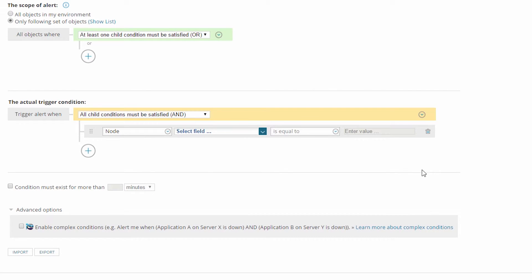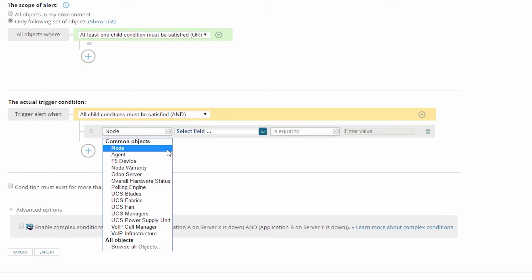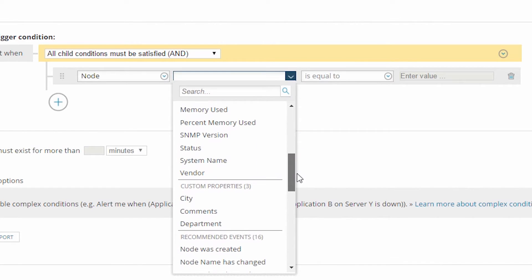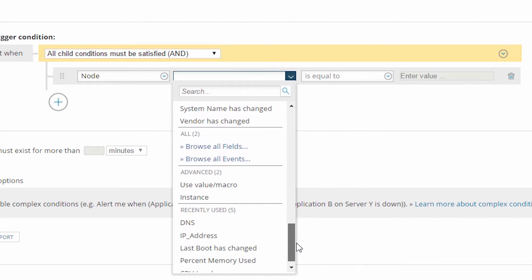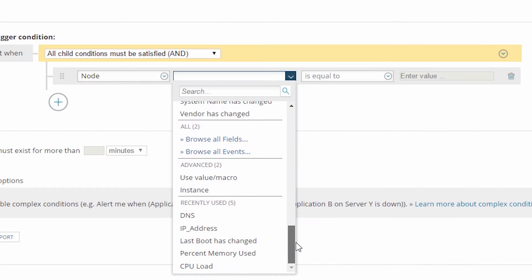I'll start with a single value comparison condition. The first field in the condition indicates which database table the alert engine will query. Based on the object type set above — alerting on a node — the node table is selected by default. But if you look at the dropdown list, you'll see other tables that relate to the selected object type, which opens up more of the database for building more advanced alerts. Next I'll choose the specific field to query. In the dropdown you'll see recommended fields at the top, followed by custom properties, recommended events, and 'browse all fields' at the very bottom.